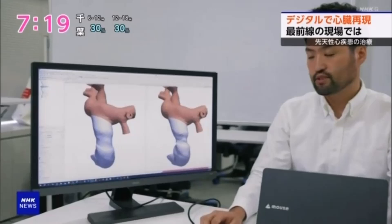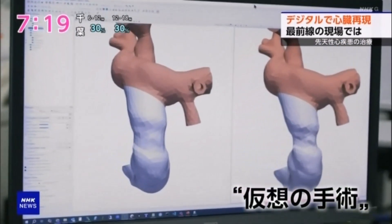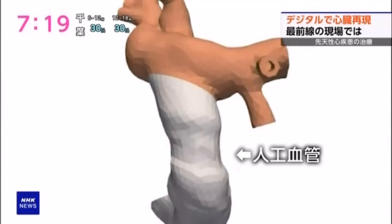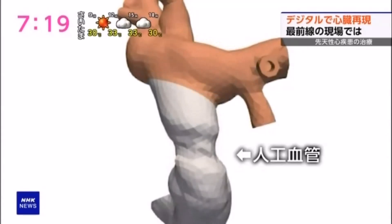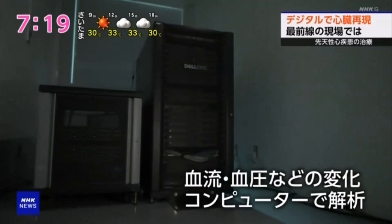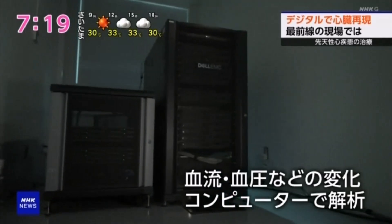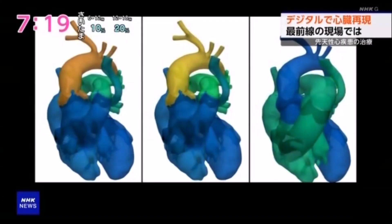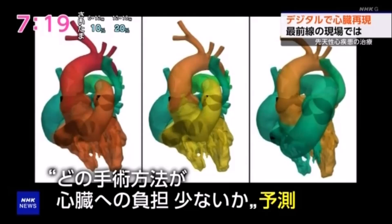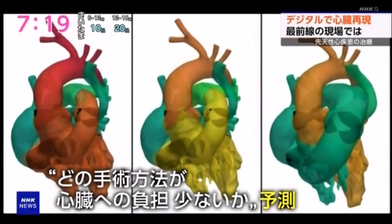With such precise replication, virtual surgeries become possible. The program allows for fine adjustments to the shape of artificial blood vessels and enables various surgical procedures to be tested. A virtual surgery is performed and the computer analyzes how the blood flow and pressure will change. By comparing the results, it can predict which method will place the least burden on the heart.